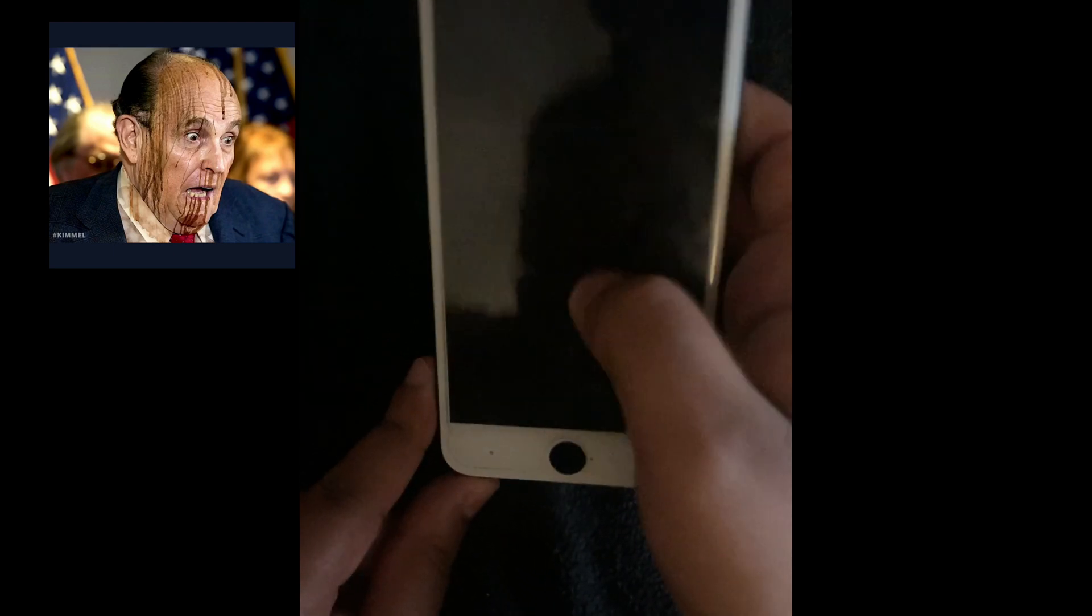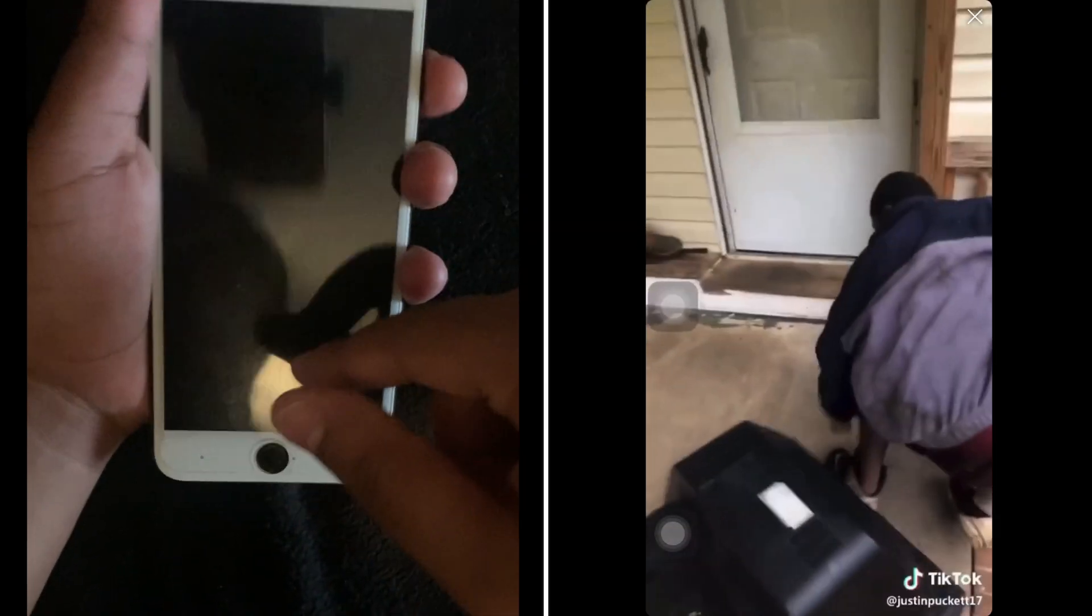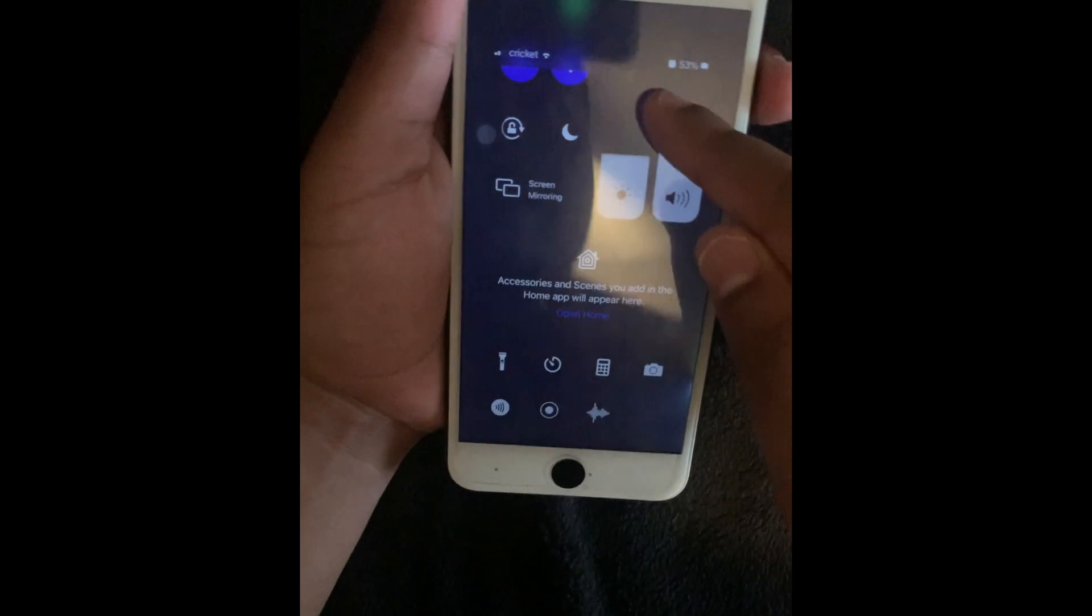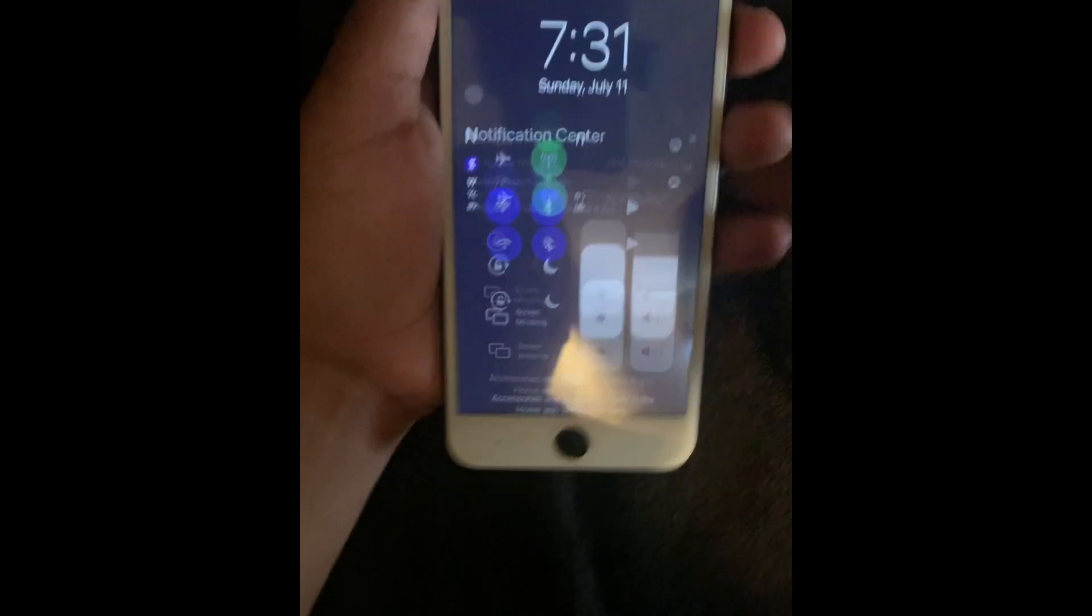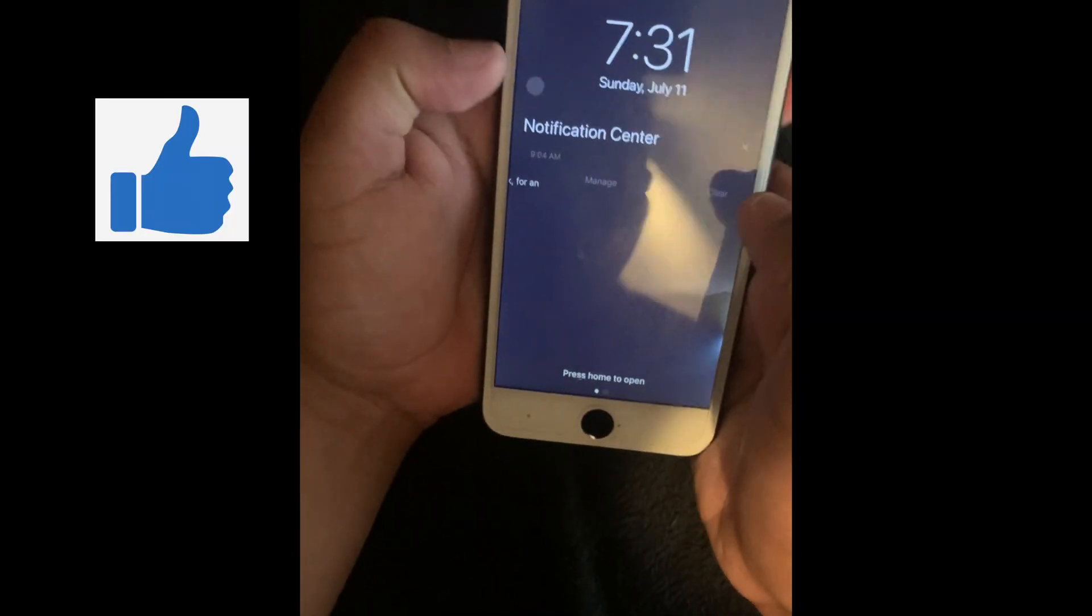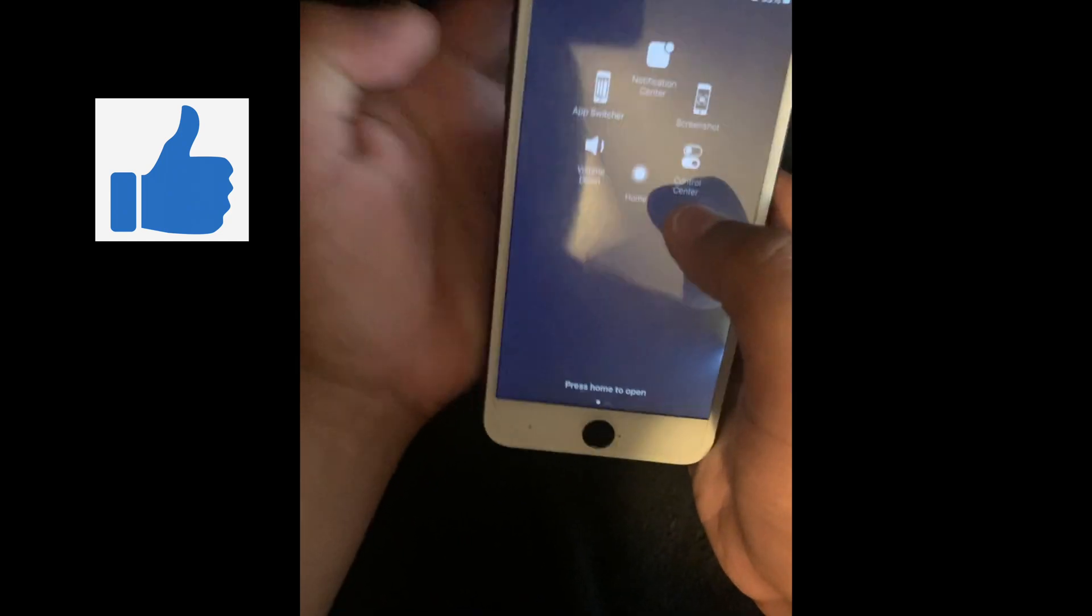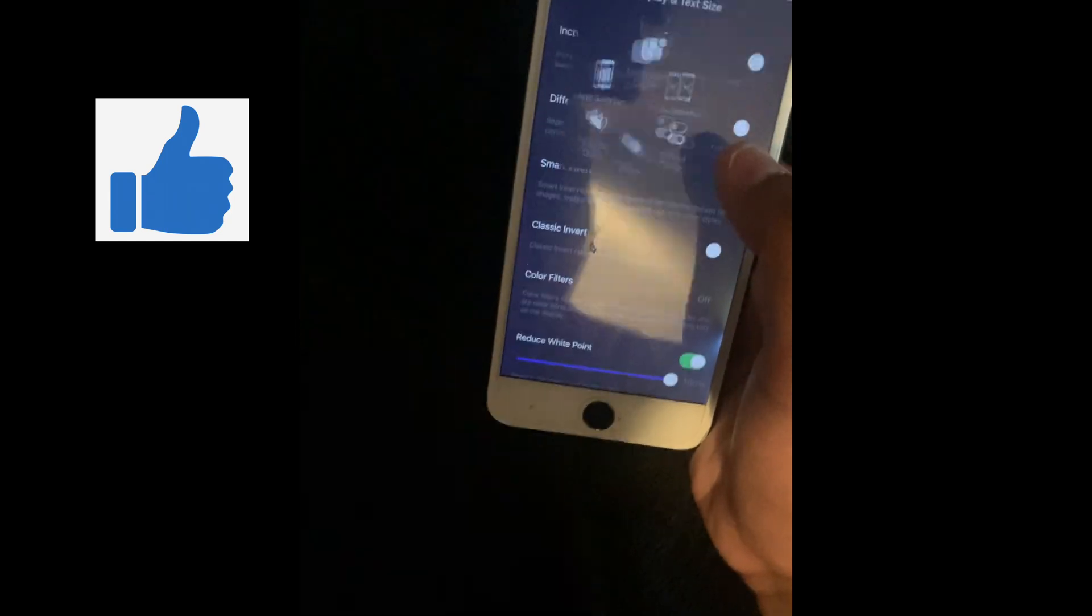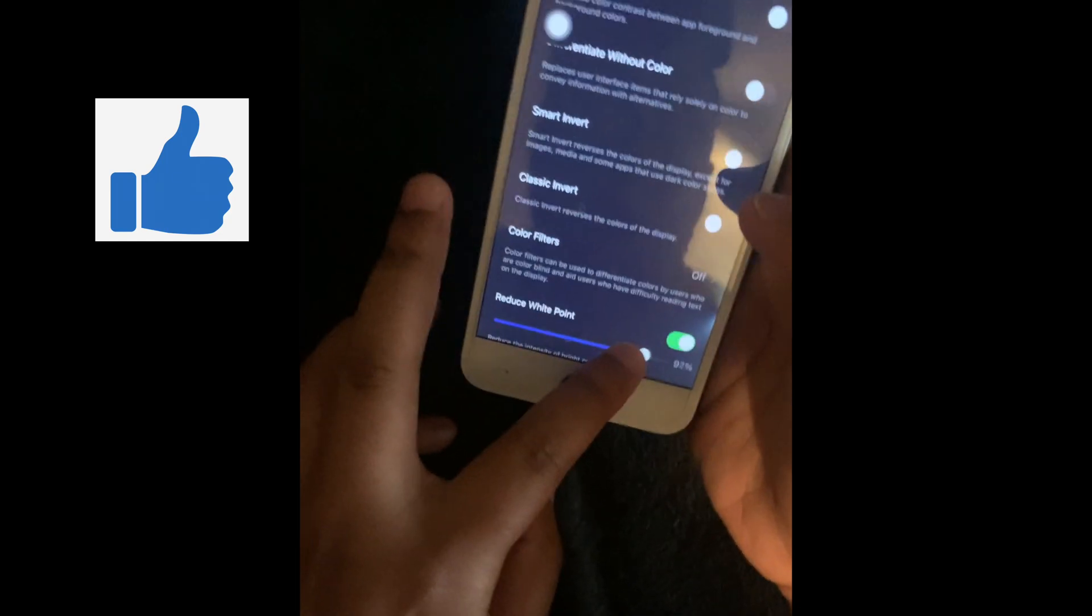So don't make your white point 100% and lower it all the way because that's way too dark. I got it. And if you find this helpful, hit this video with a thumbs up and make sure to subscribe to my channel if you haven't.